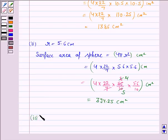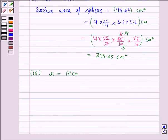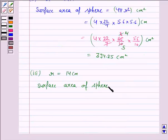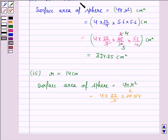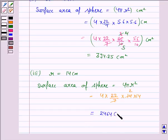Let us now discuss the third part. The radius given to us is 14 cm. The surface area of sphere is equal to 4 pi r square. Pi is 22 upon 7 and r is 14, so we compute 4 into 22 upon 7 into 14 into 14. On simplifying, we get the area as 2464 cm square.